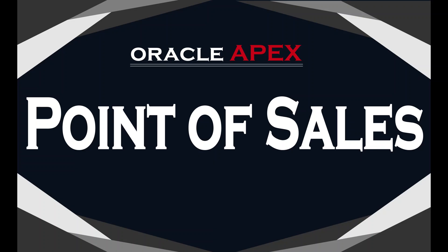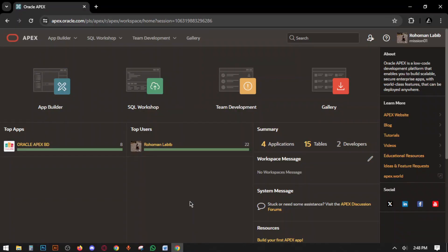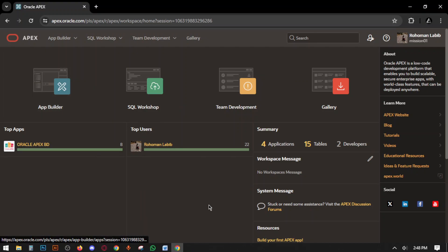Salam alaikum everyone, how are you? Hope everyone is fine. Welcome to our channel Oracle APEX BD with another new video of POS series. In this video we will show you how to create reports for each and every form.